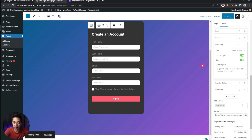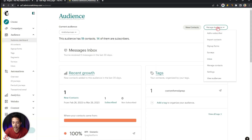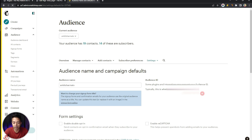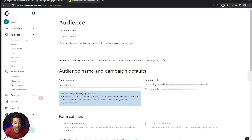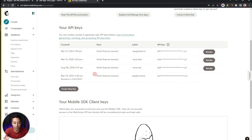Now we need to log into our Mailchimp account to get the API key so we can connect our form. There are two things we need: the API key and the audience ID. In Mailchimp, go to Audience Dashboard, then under Manage Audience select Settings, then Audience Name and Defaults — your audience ID is listed there. Copy and paste it into a notepad. For the API key, click on your profile icon at the bottom left, go to Profile, then under Extras select API Keys and click Create New Key, give it a name, and copy the generated key.